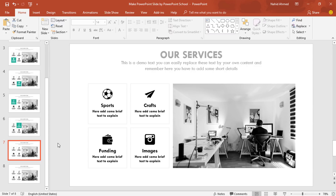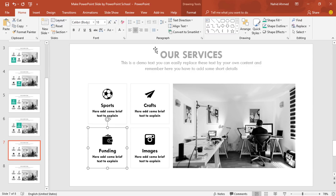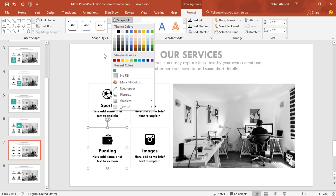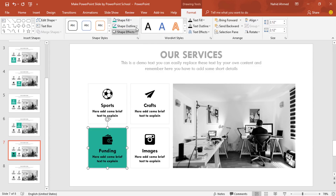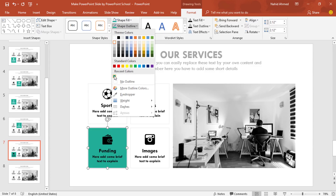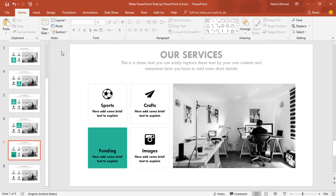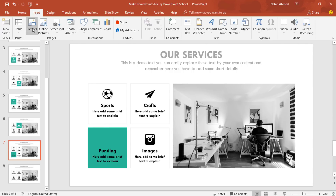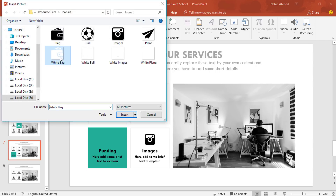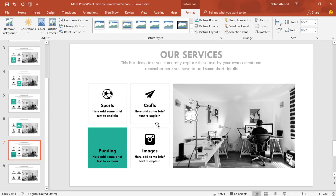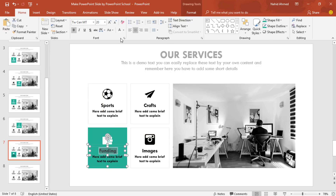After that, go forward to our third slide. Select the third rectangle, go to Format, from Shape Fill change its color. From Shape Outline, select the same color. Select this icon and press Delete. Go to Insert, from Picture, insert the same icon in the white version. Place it in the same place. Select the text boxes and change the font color to white.